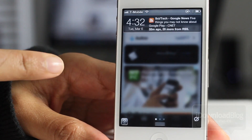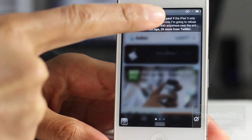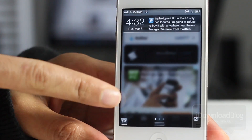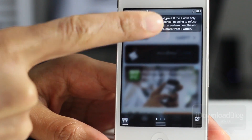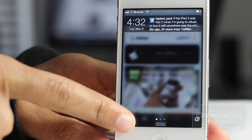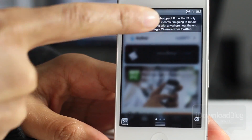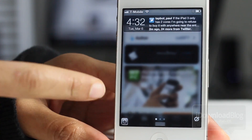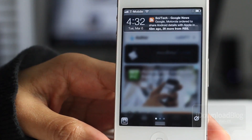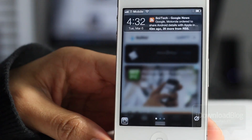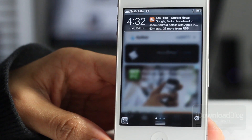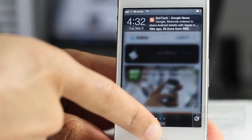All you do is tap that and the rotation lock is active. Tap it again and it's deactivated. Tap it again and it's active. Tap it again and it's deactivated. It is NC Rotation Lock.